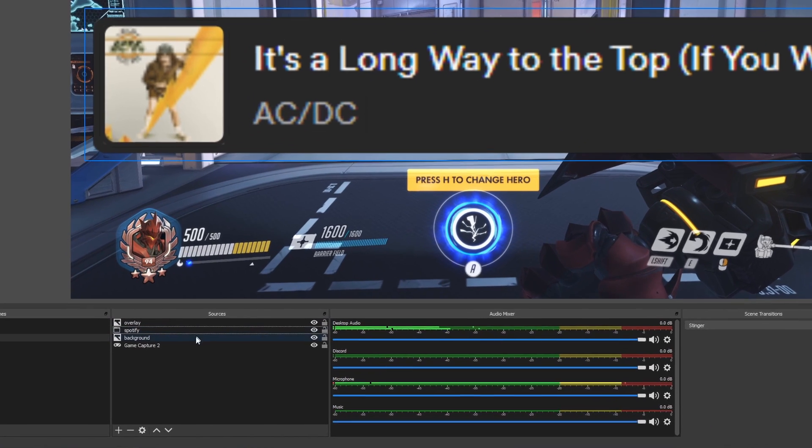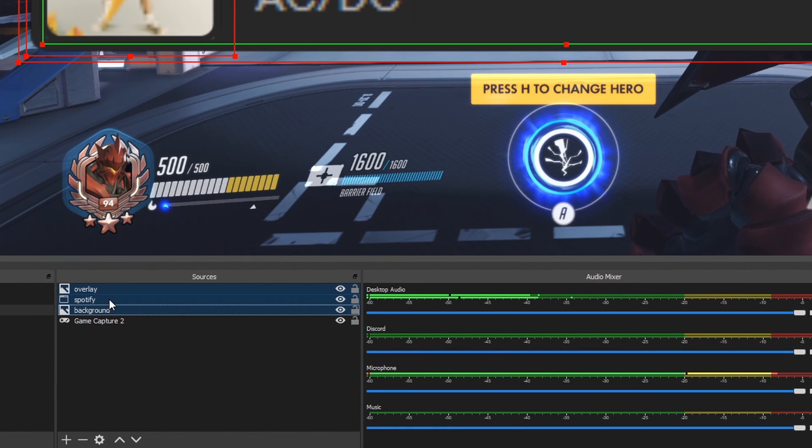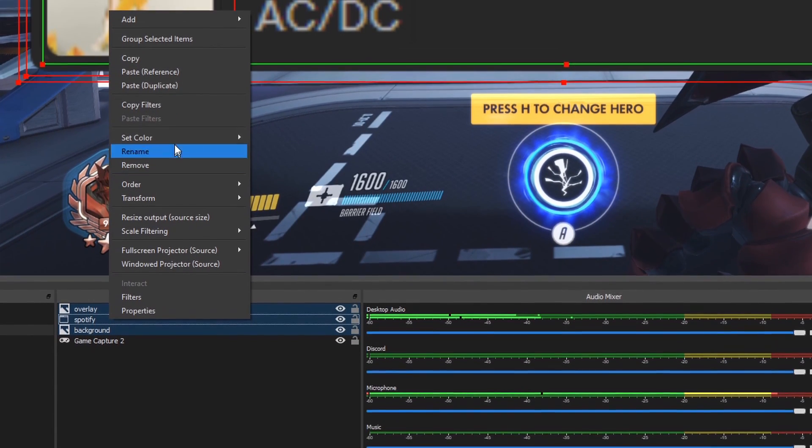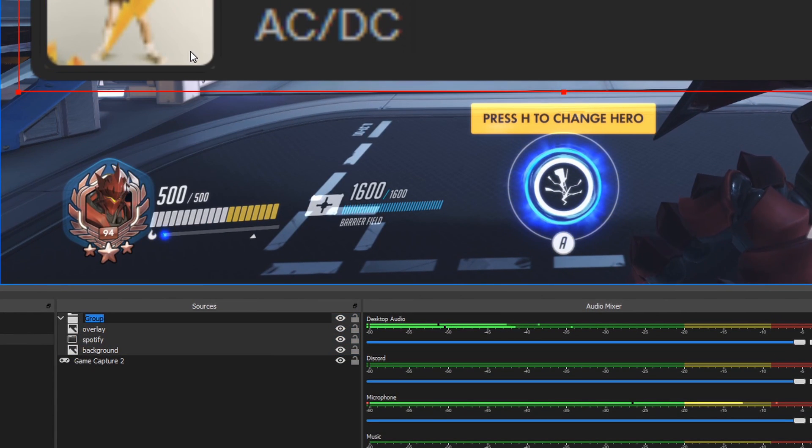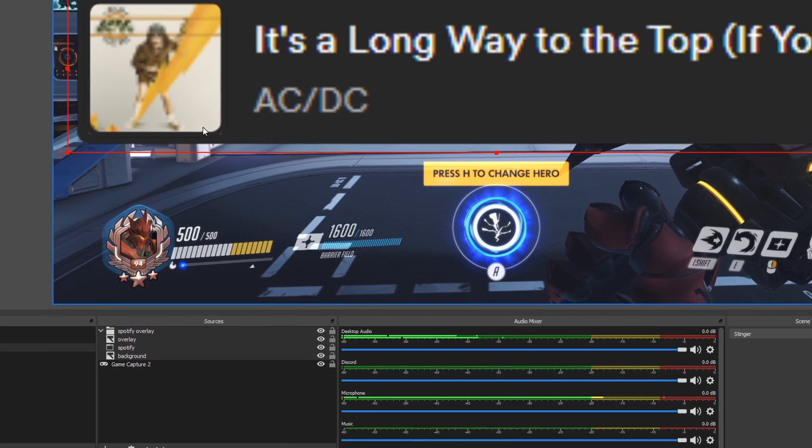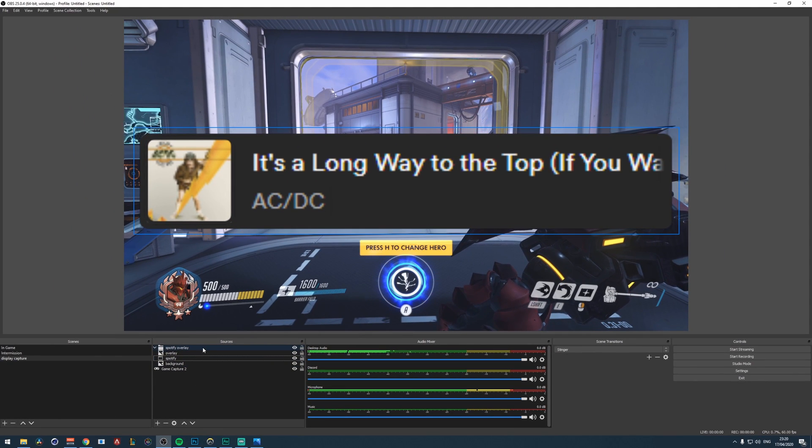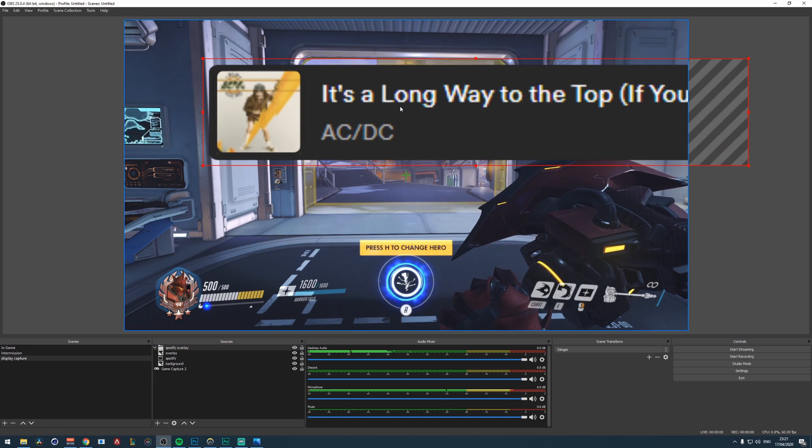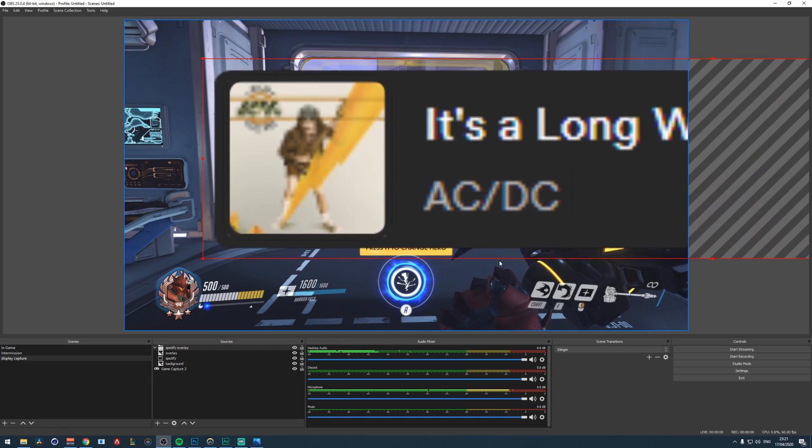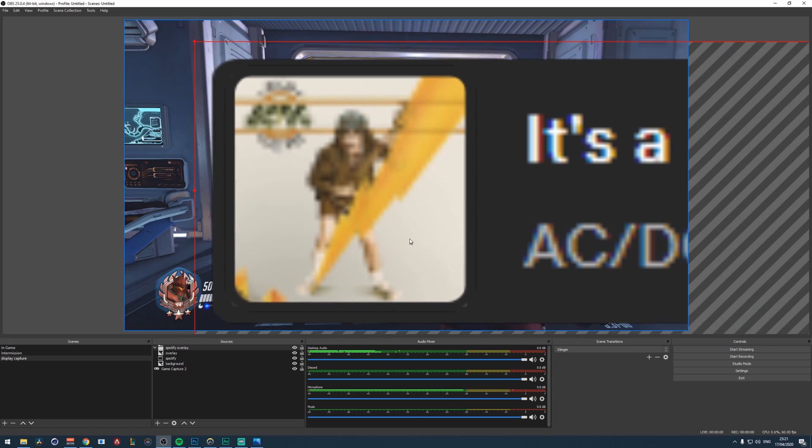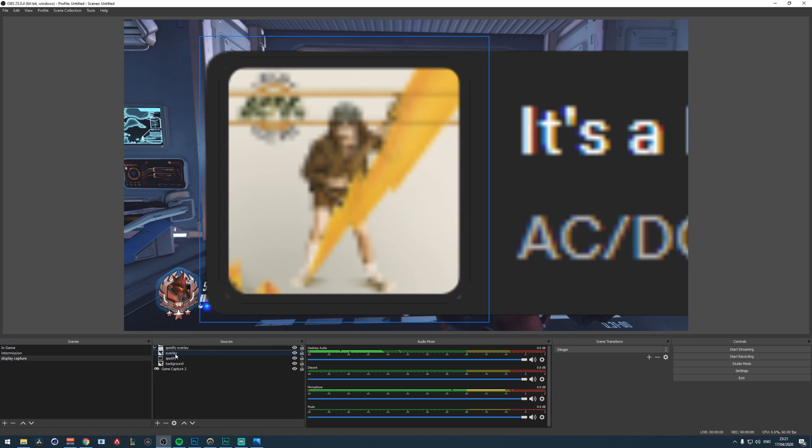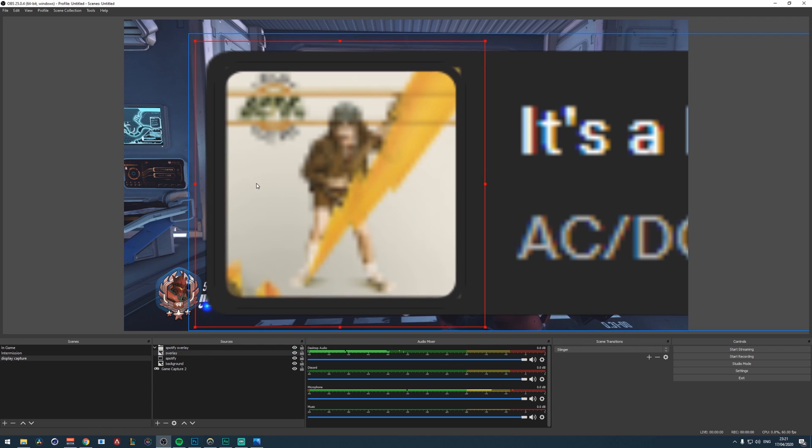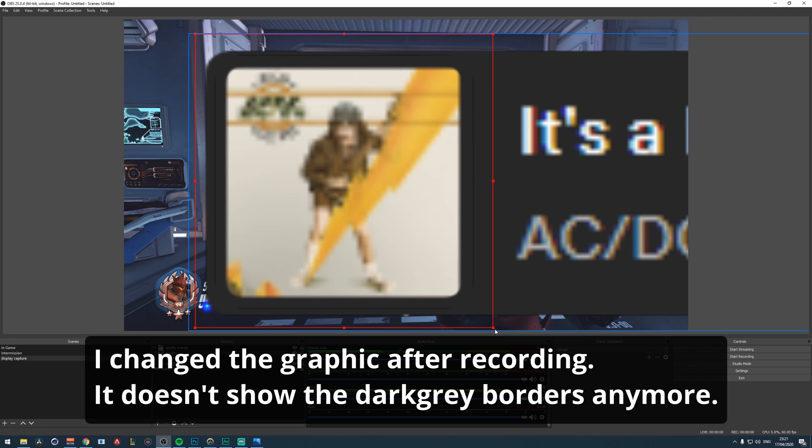So the next step is selecting overlay, holding shift, selecting background, right clicking, and then group selected items. And let's call it Spotify overlay. So now we have a group. So when we click on this folder, we can drag everything together. So we can make it even bigger to make this pixel perfect. So now let's click on the overlay right here in the folder. And then we can make it perfect right now. So this looks great. Don't mind the darker gray borders. That's because of the scaling. When you scale it down, you will not see that anymore.